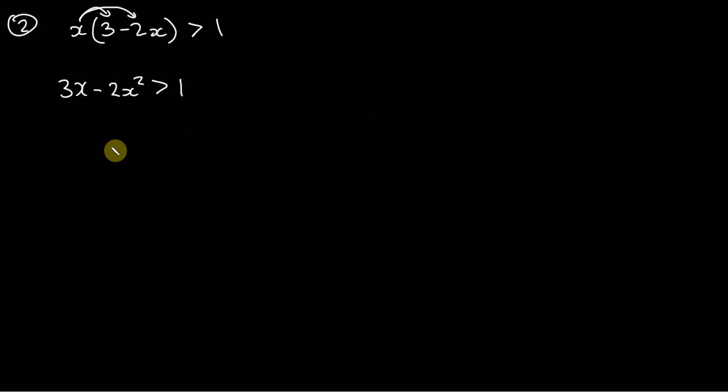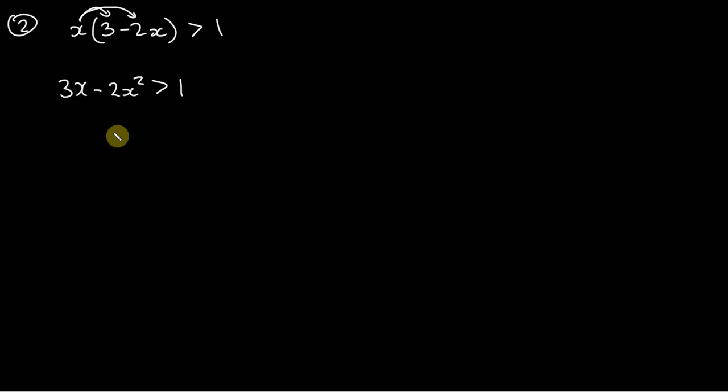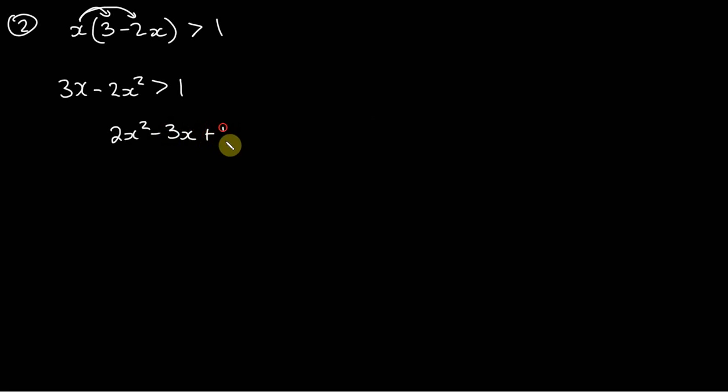And the next thing that we can do is we're just going to add 2x squared to both sides and subtract 3x from both sides and therefore what we end up with is 2x squared minus 3x plus 1 is less than 0.